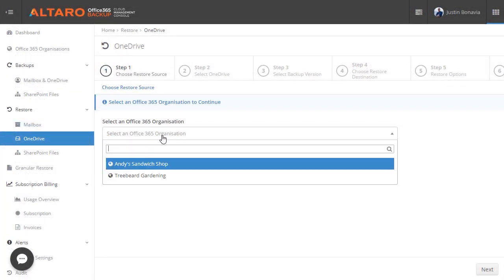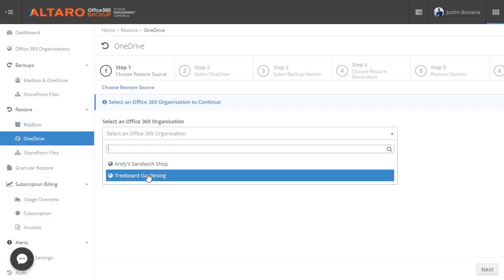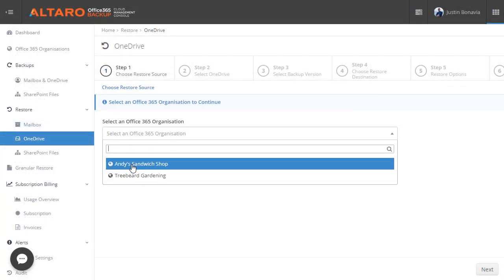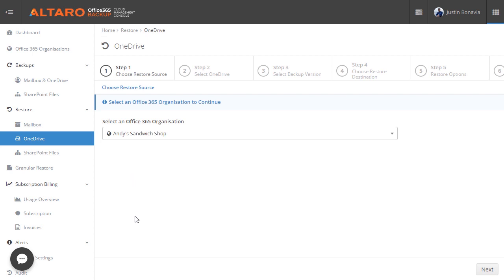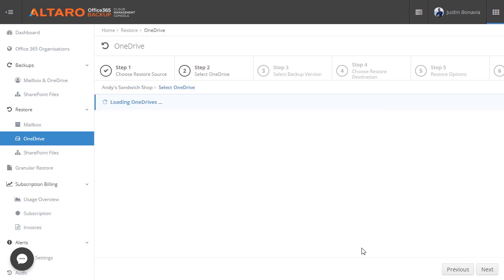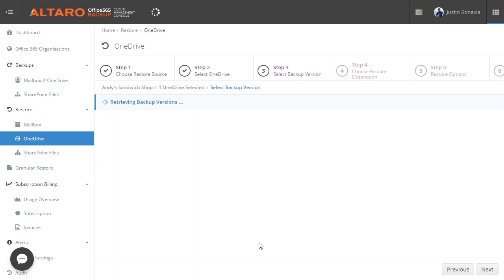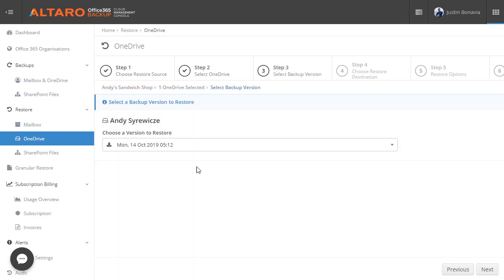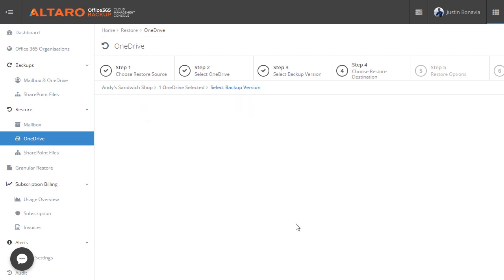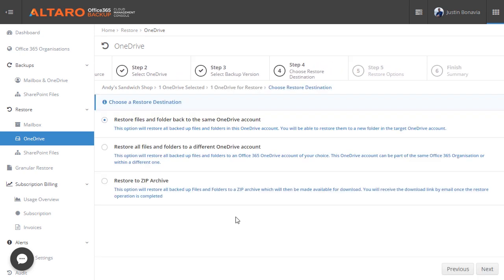Now, the restore wizard is pretty much the same for SharePoint and OneDrive files as well. Simply launch the restore process from the applicable sidebar button and walk through the wizard. For example, in this OneDrive file restore, we provide several different options for recovering the data. You can choose to place it within the same OneDrive account, a different OneDrive account, or into a zip file.